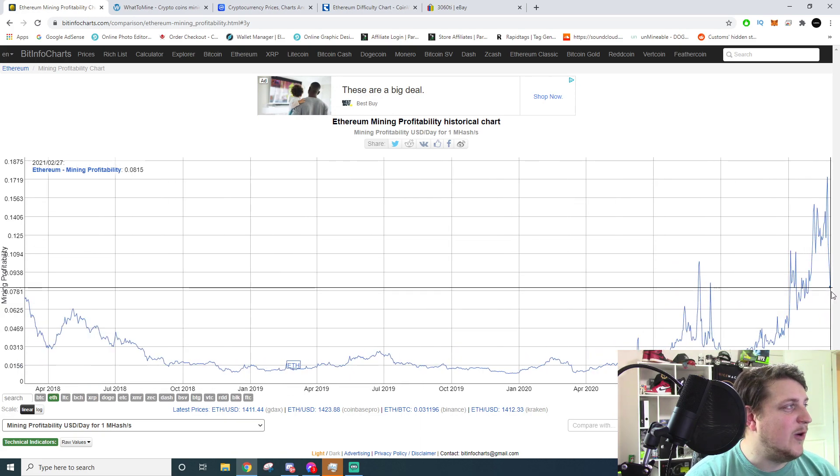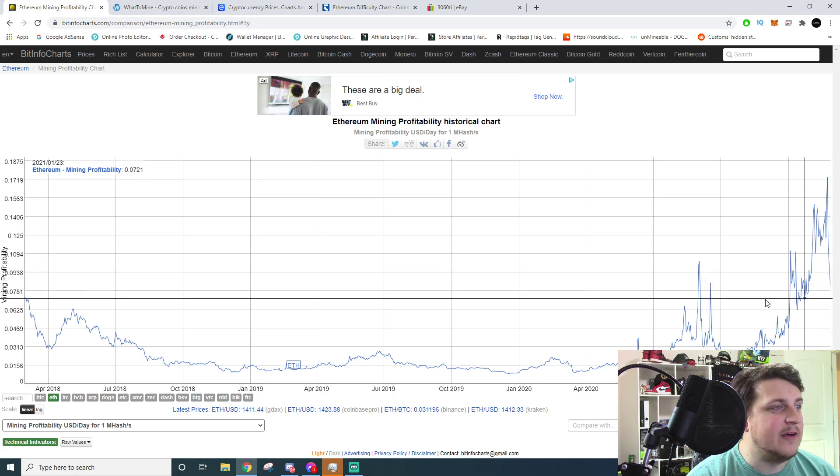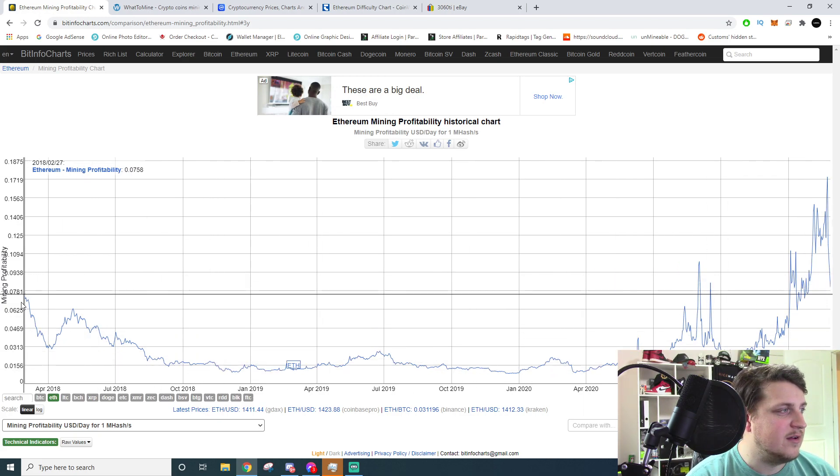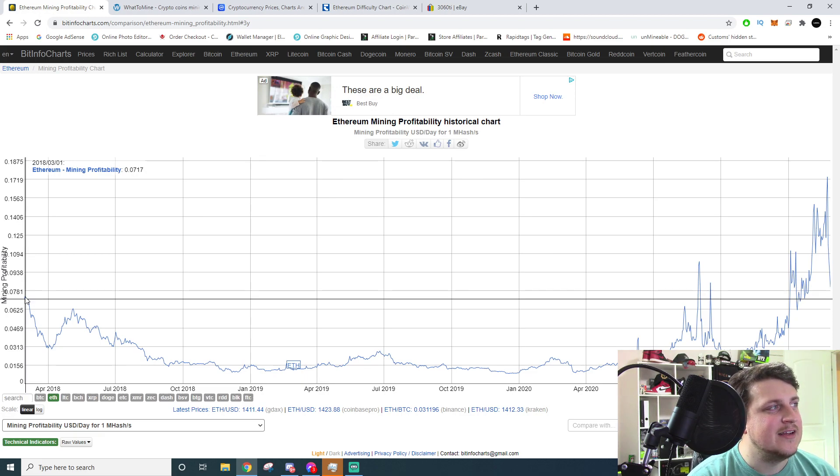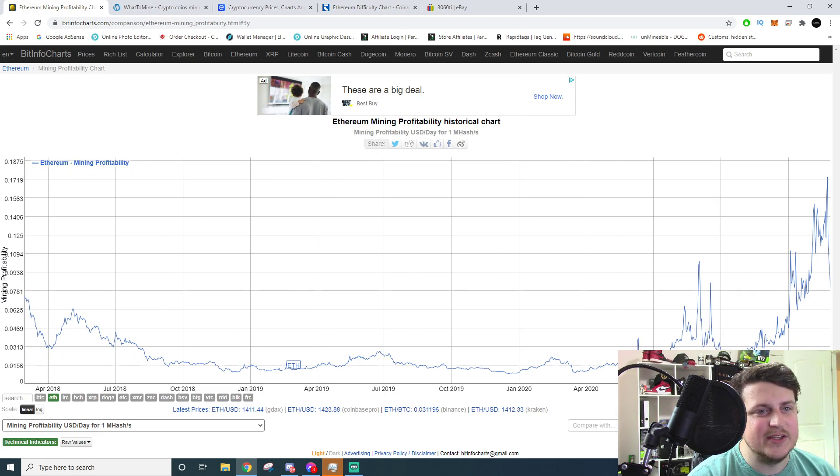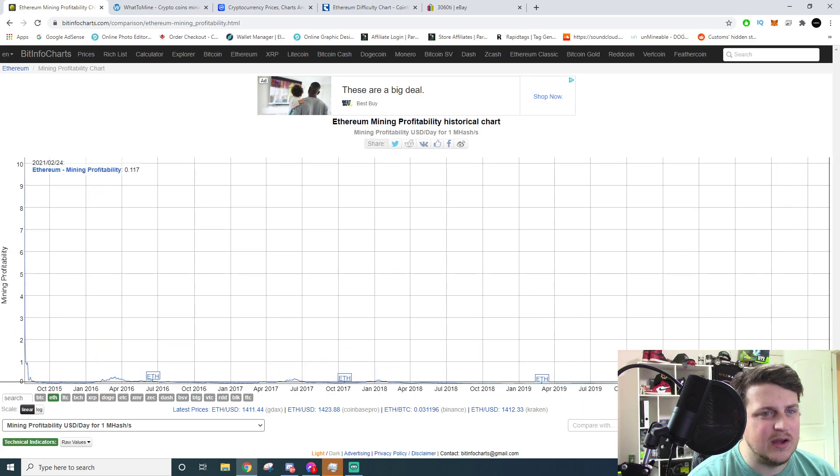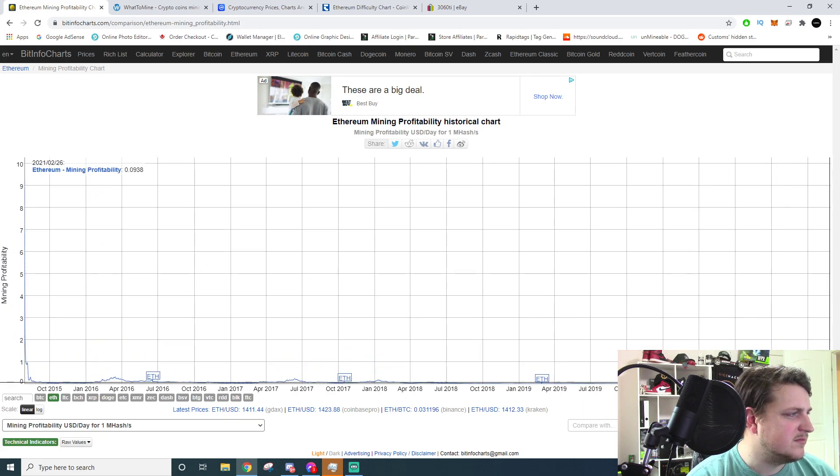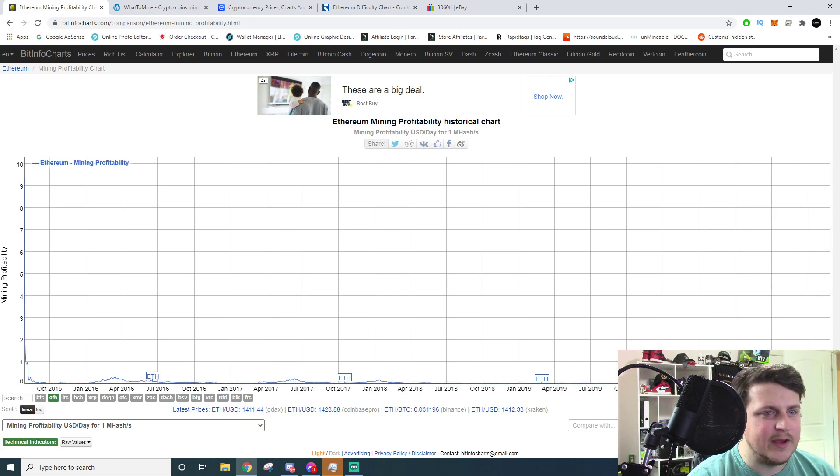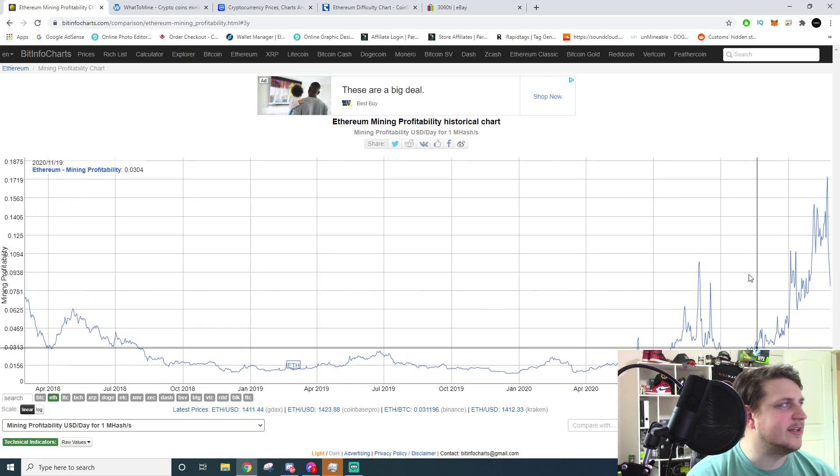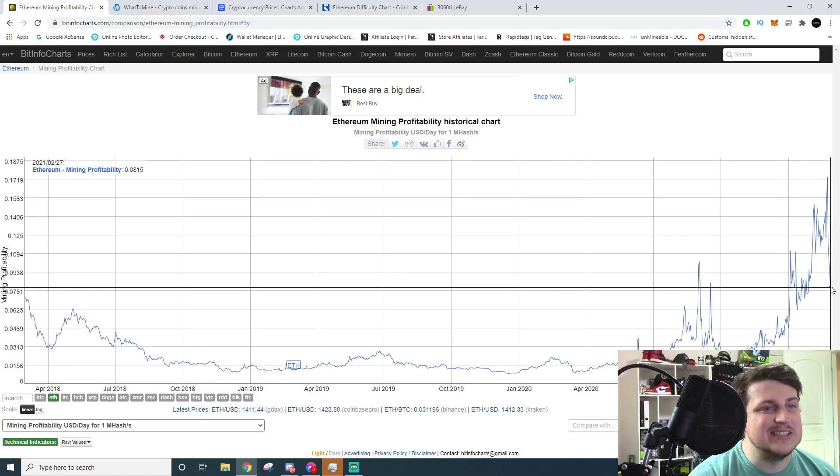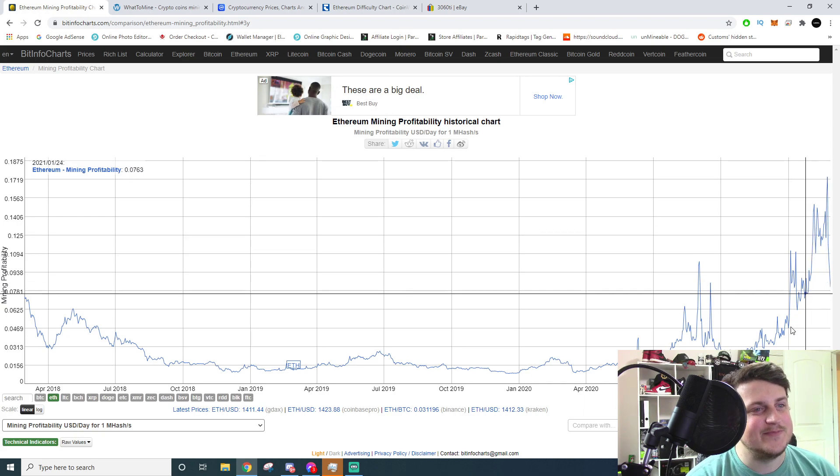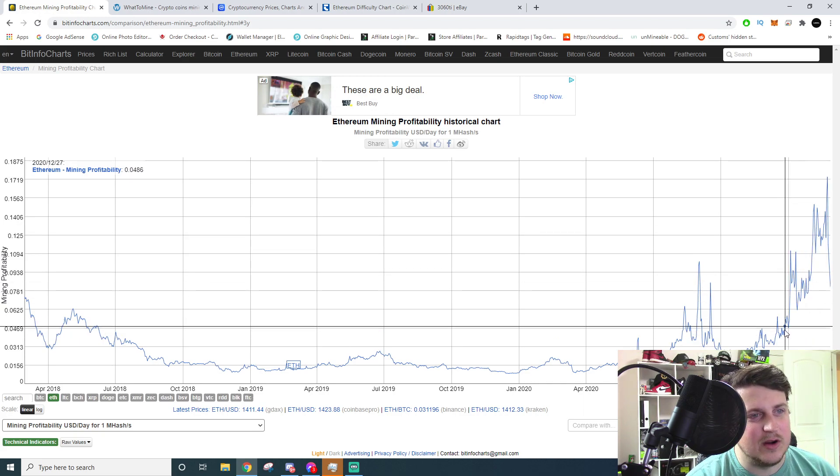Wow, our profitability right now is currently above everything all the way back to 2018 - February 27, 2018. Now if we go to all time, oh wow, this graph is junk. Okay, we can't really see that very accurately. But yeah, our profitability is not bad right now, ladies and gentlemen.